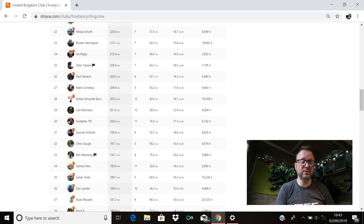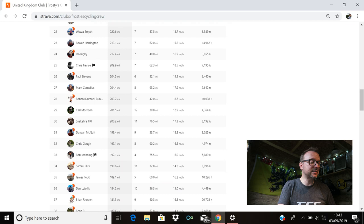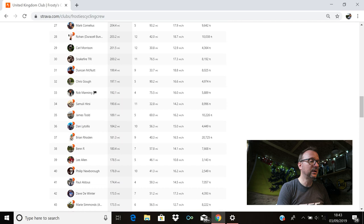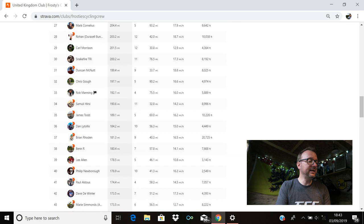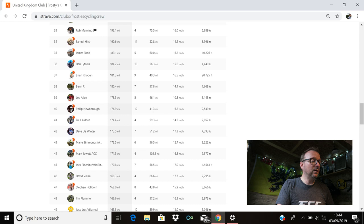Duncan is there in 31st. Hello, Duncan. Hope you're good, my friend. 199.4 miles for you. Chris Goff's there in 32nd with 197.1. Rob Manning's in 33rd with 192.1. Samuel is in 34th with 190.6. James Todd's there in 35th with 189.1. Dan is in 36th with 184.2. Brian Roden's in 37th with 181.3. Nine rides in total last week. Brilliant stuff, Brian. And awesome riding from you legends that I just read out there as well. Ben R is in 38th with 180.4. Lee Allen's in 39th with 178.5. Philip Nubra's in 40th. Hello, Philip. Hope you're good. 176.9. 10 rides for you last week. Paul Aldos is there in 41st. Hello, Paul. I hope you're good, my friend. 174.4 miles for you. Absolutely cracking stuff, buddy. Brilliant.